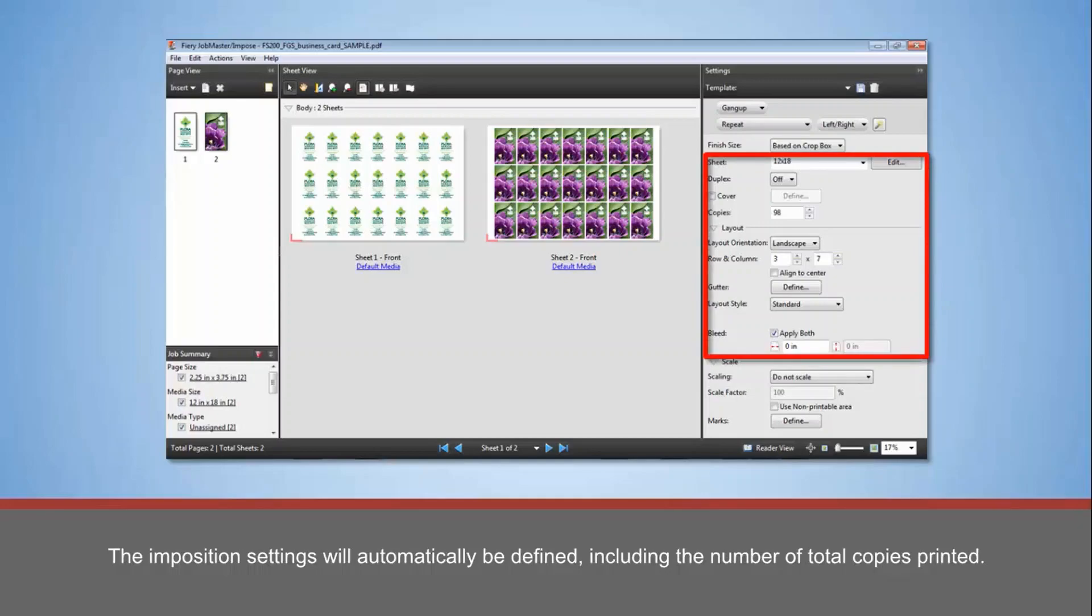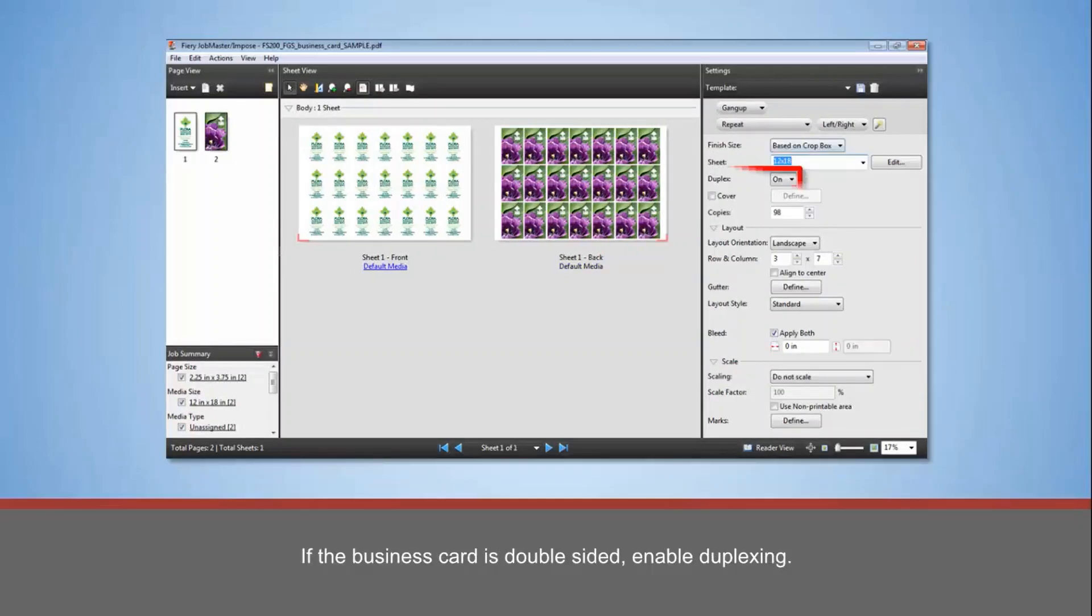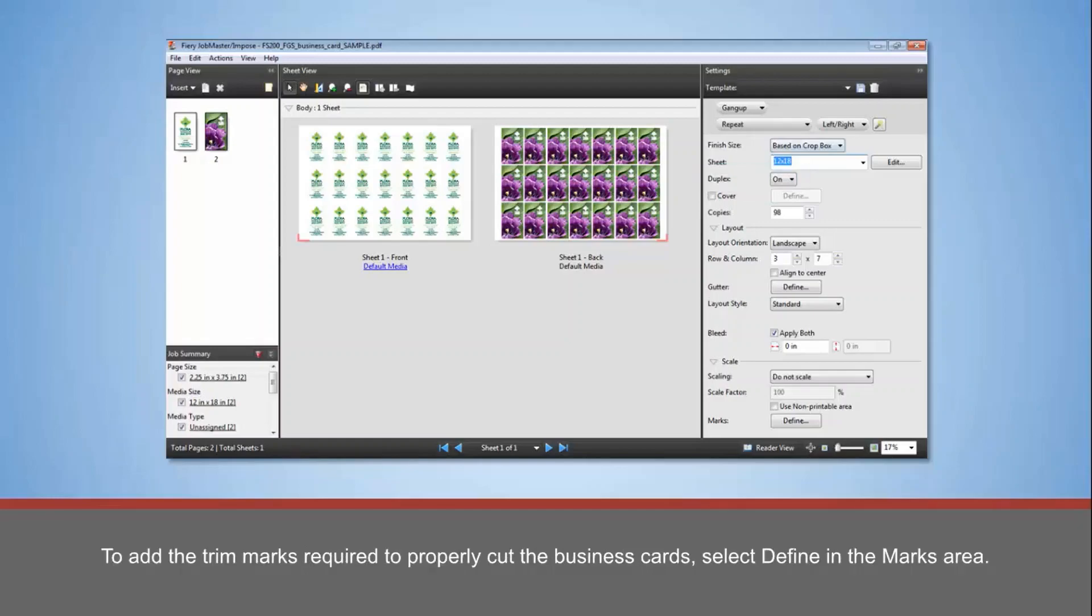If the business card is double-sided, enable Duplexing. To add the trim marks required to properly cut the business cards, select Define in the Marks area. Enable the Print trim marks and assign the desired marks settings. Select Print mark on front surface only.